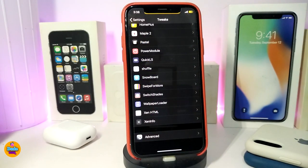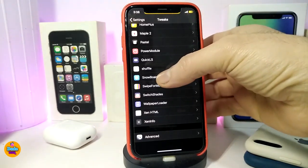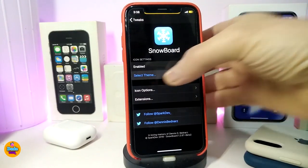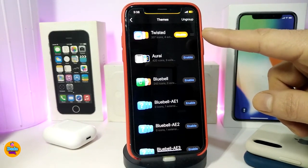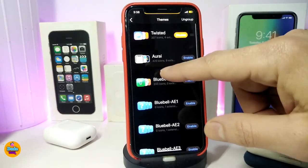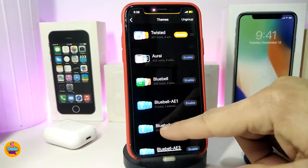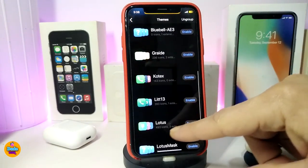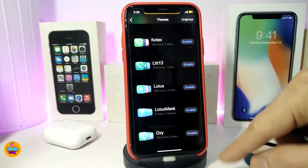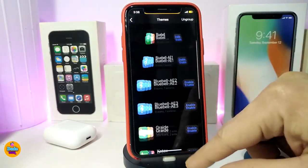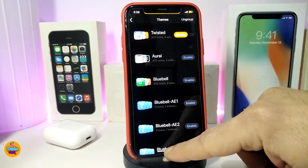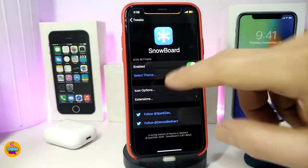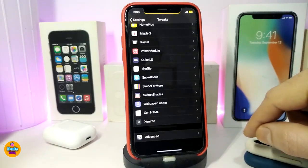For themes, I'm running Snowboard as my theming engine. The theme I'm using right now is called Twisted — if you want to use that theme, that's the name. Snowboard lets me switch between themes, and Twisted is the specific one I'm running on my jailbroken device right now.